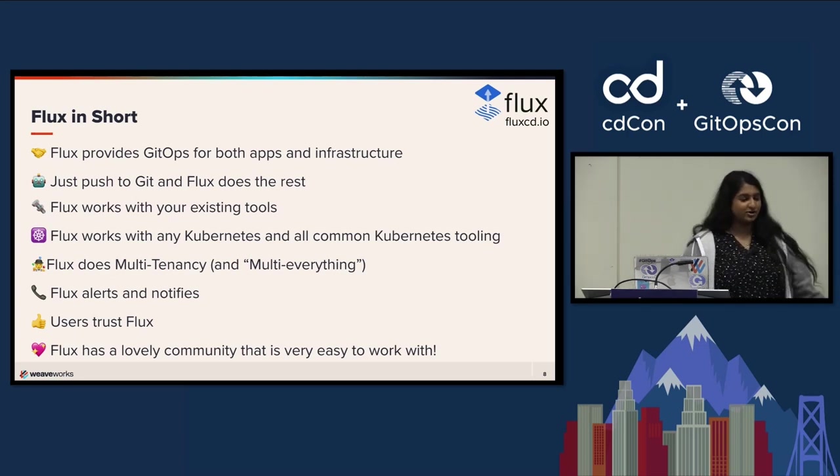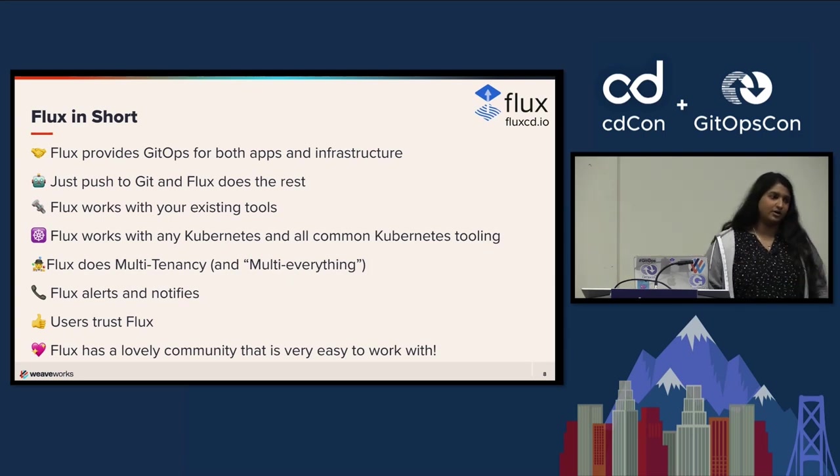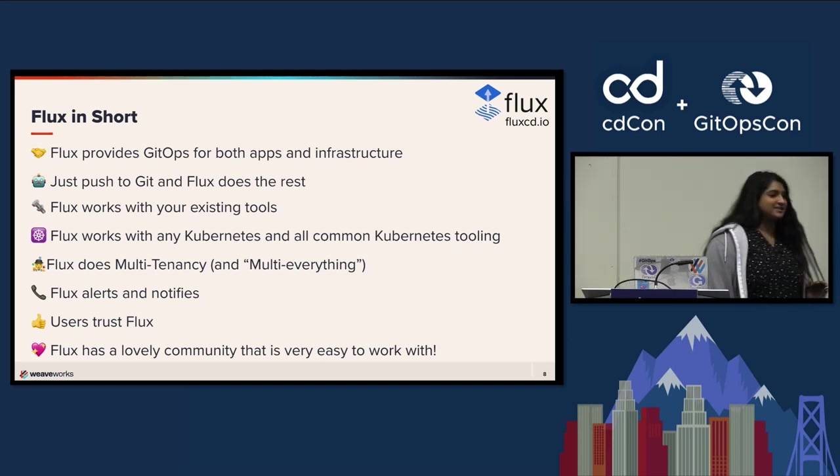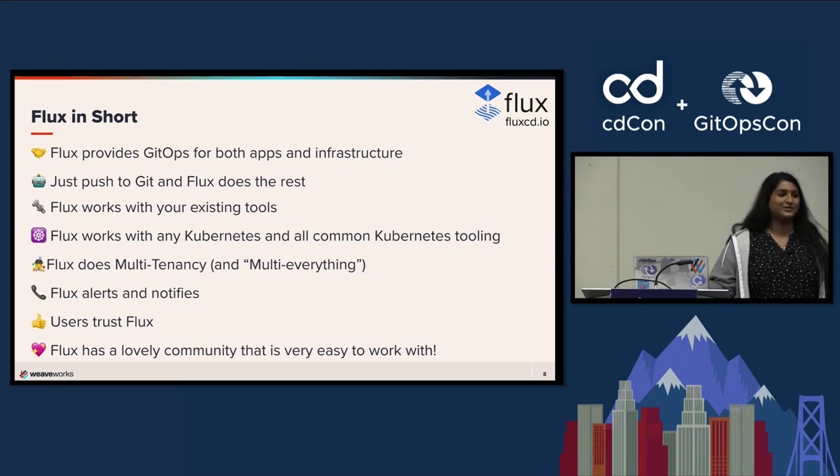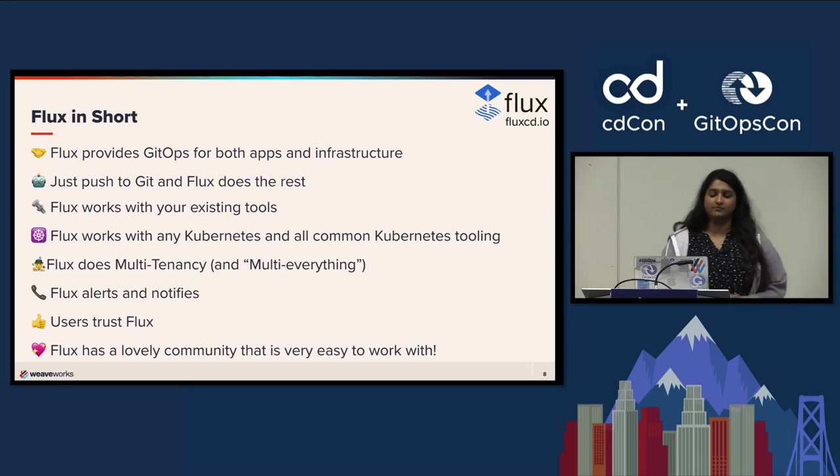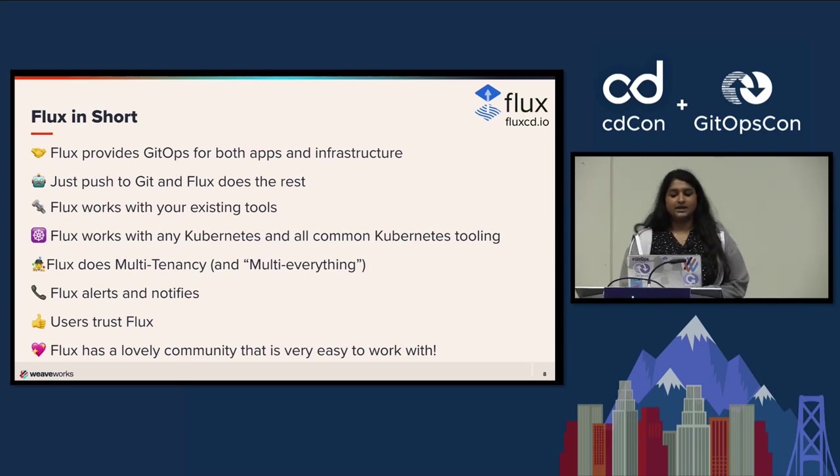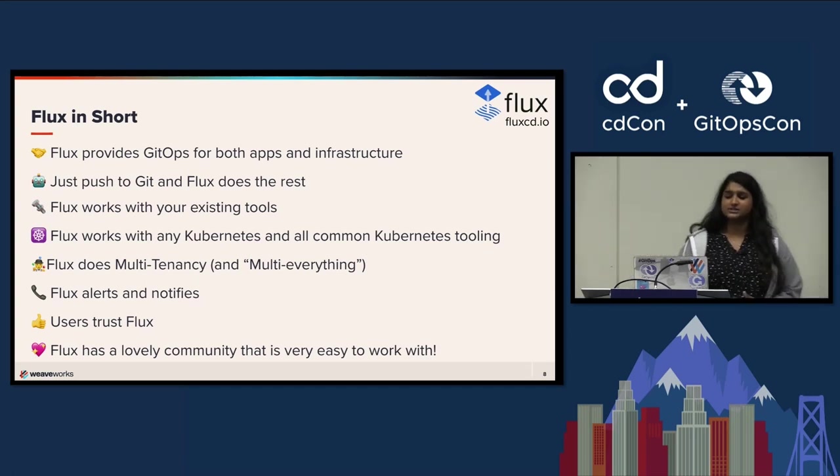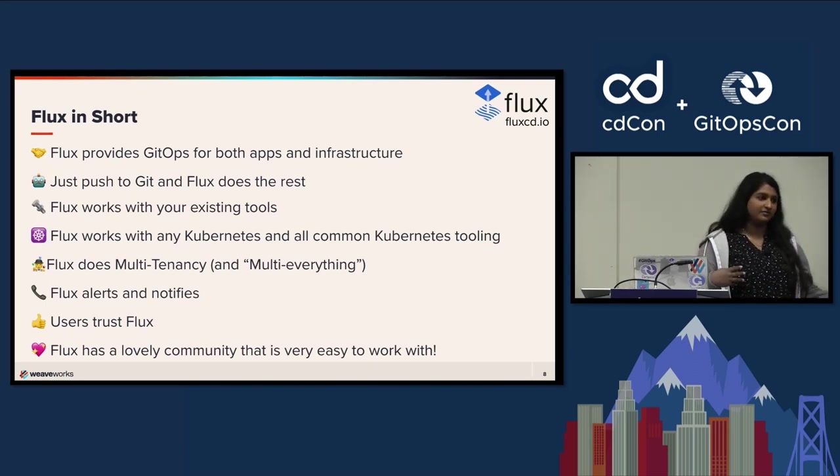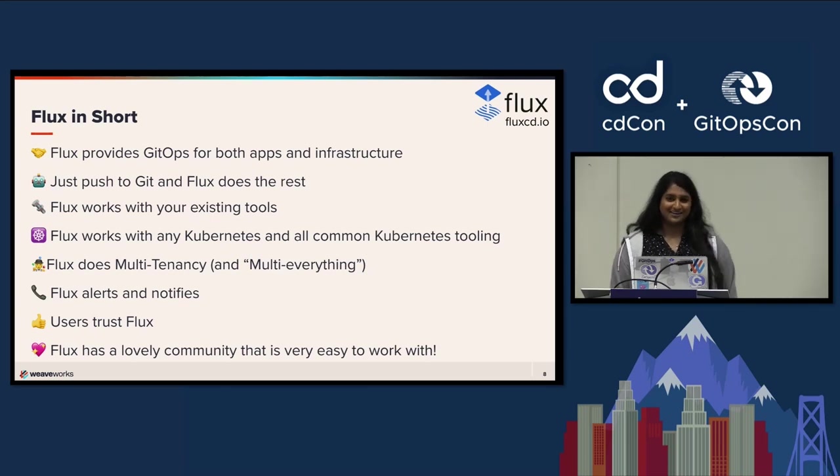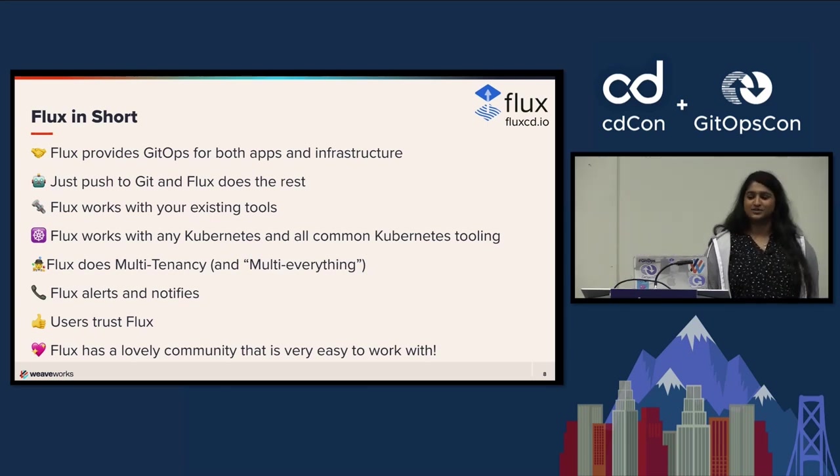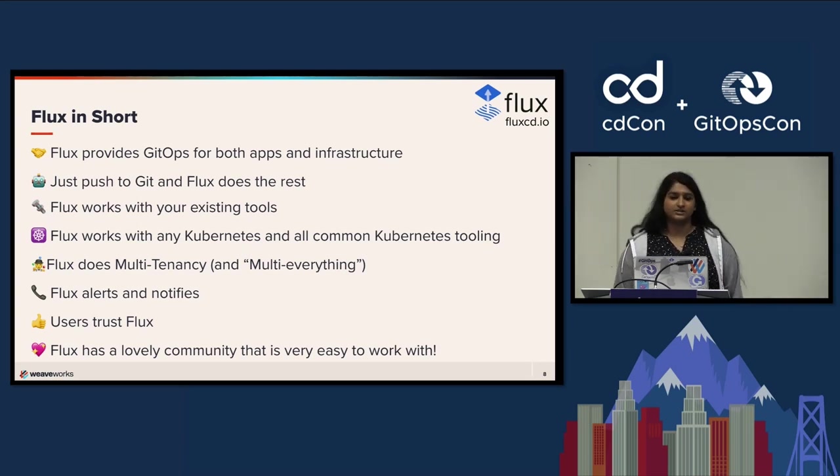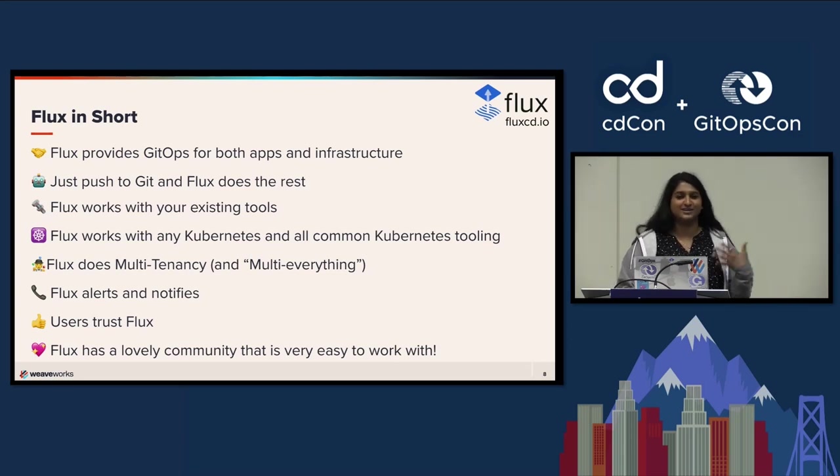In short, it provides GitOps for both apps and infrastructure. You can use Flagger to do progressive delivery as well. The idea is you just set it up, push to Git, and Flux does everything for you. It takes care of everything. Since it was created with Kubernetes in mind, it works with your existing tools. You just install it onto your cluster. It also does multi-tenancy. Multi-everything. It can do soft multi-tenancy and multi-cluster multi-tenancy. You can also set up alerts and notifications so you can be immediately notified that a change has been made.